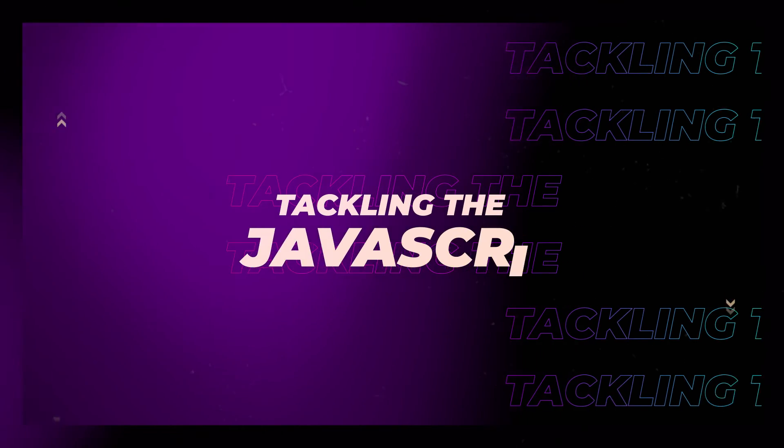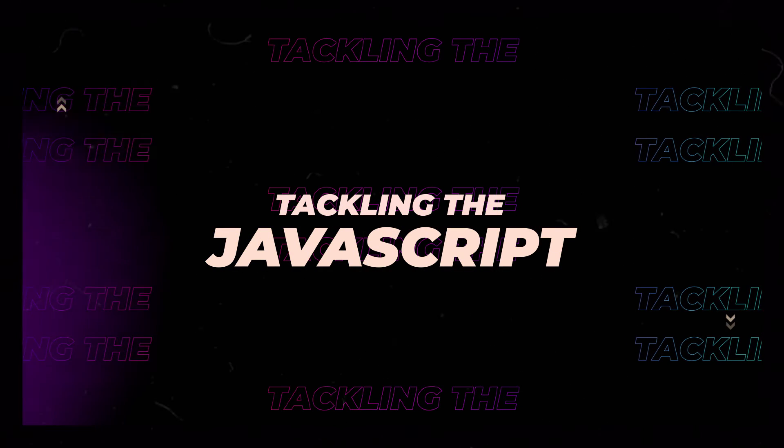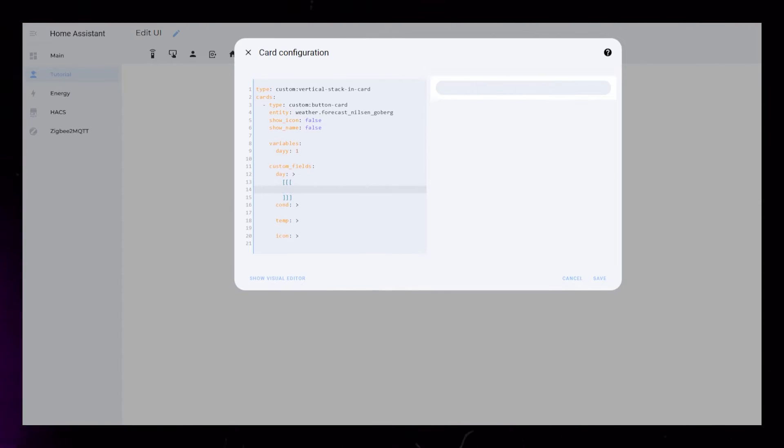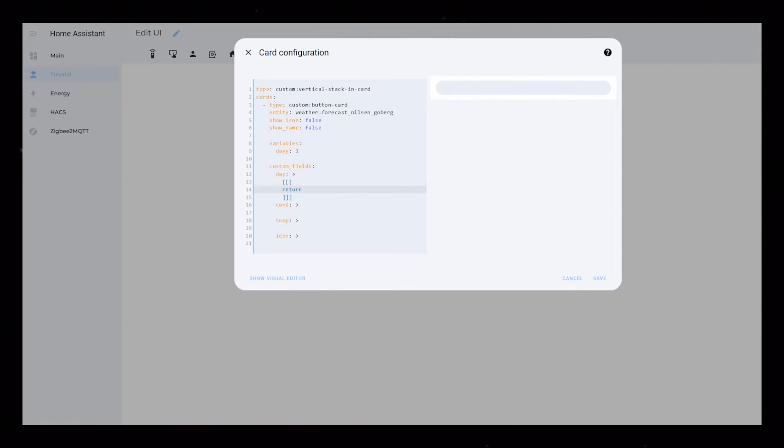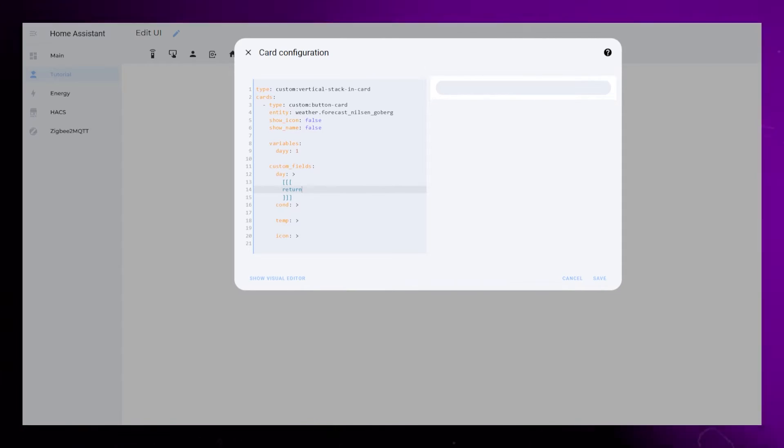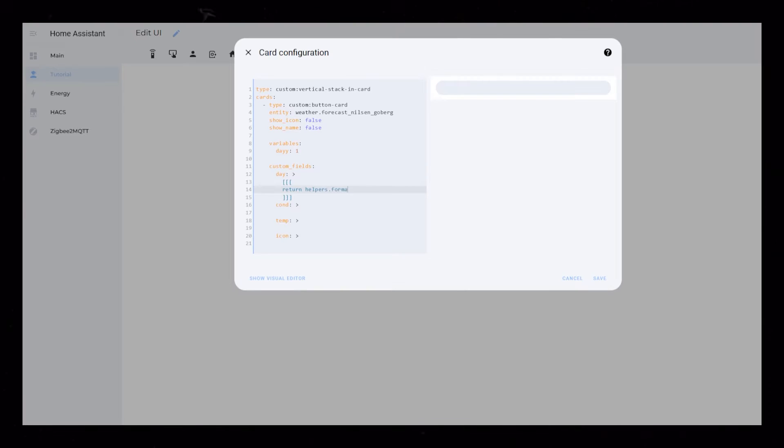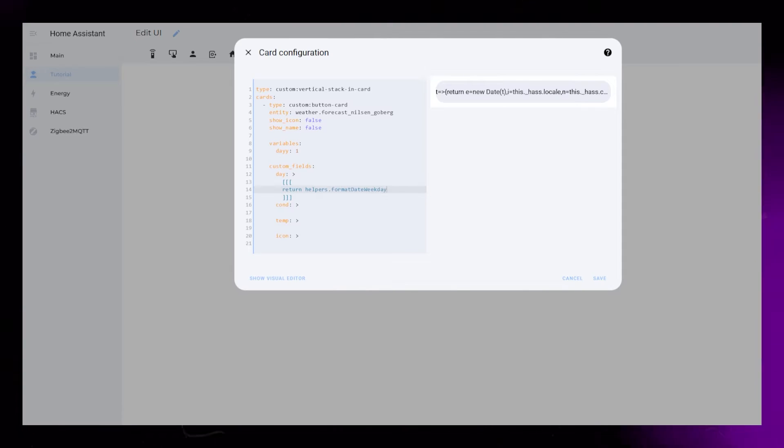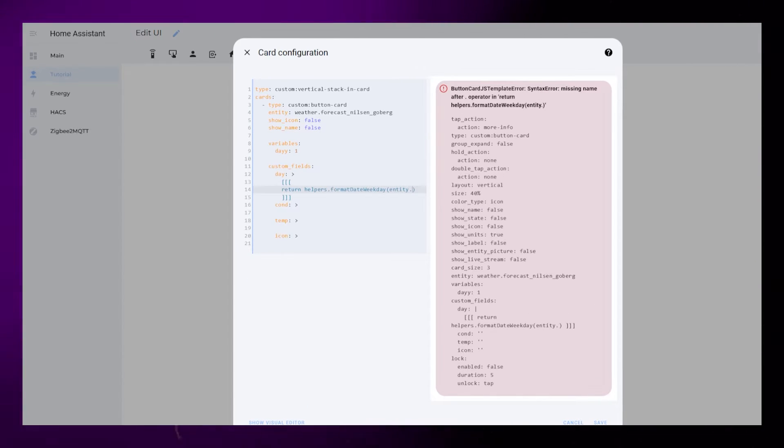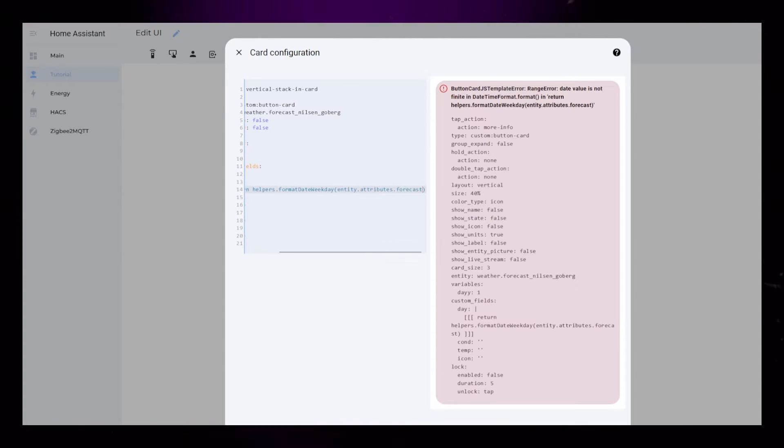Let's start adding the JavaScript to our custom fields. Start at the top. Like always, we need to add three square brackets. Button card has a built-in function for converting a date time to a text that displays the weekday. So let's just write helpers.formatDateWeekday, add brackets, and continue with entity.attributes.forecast.